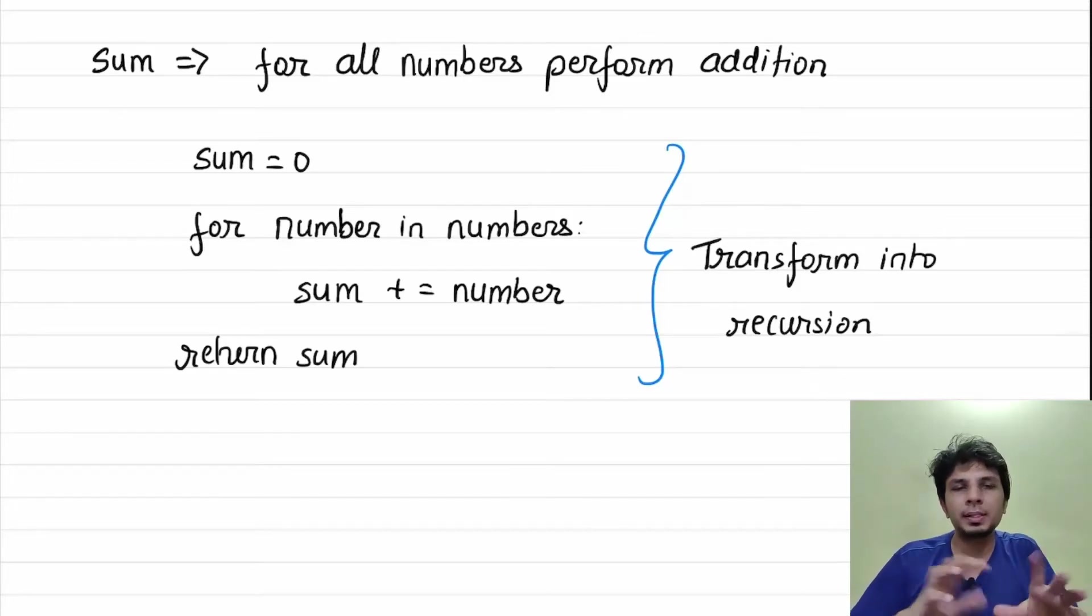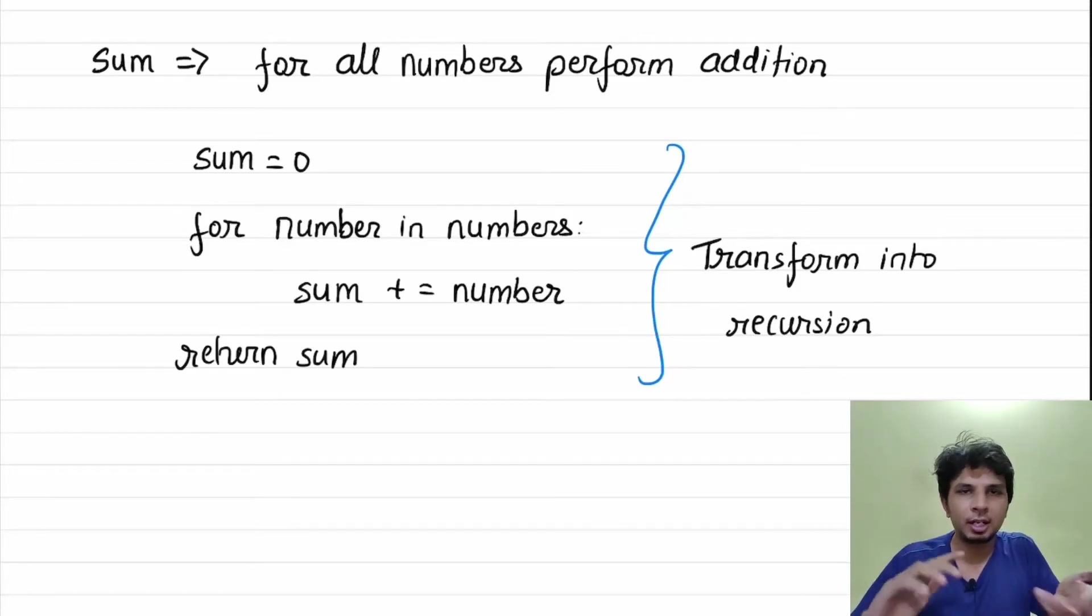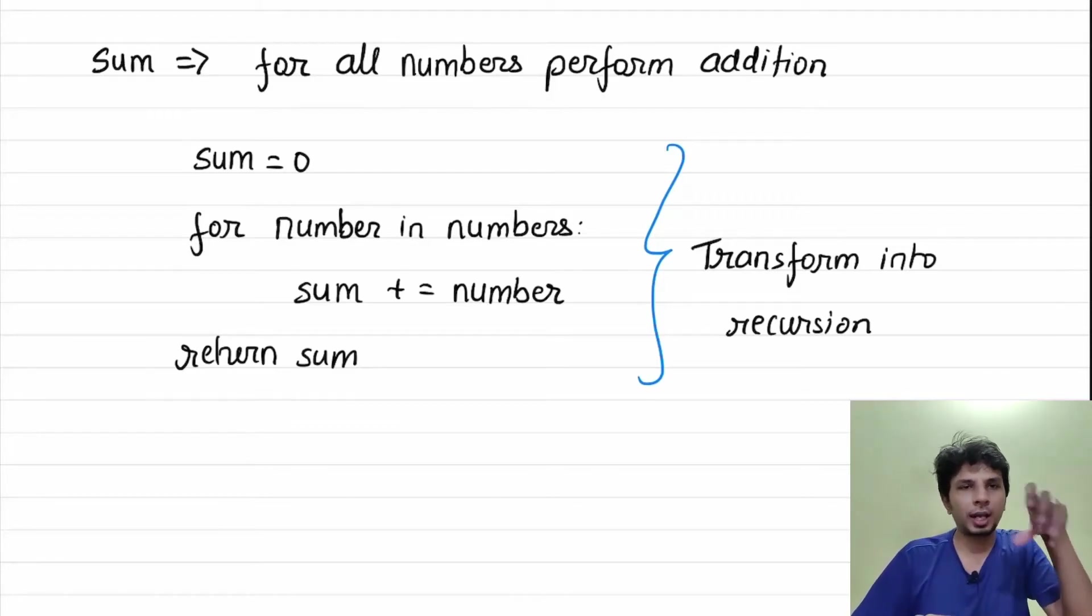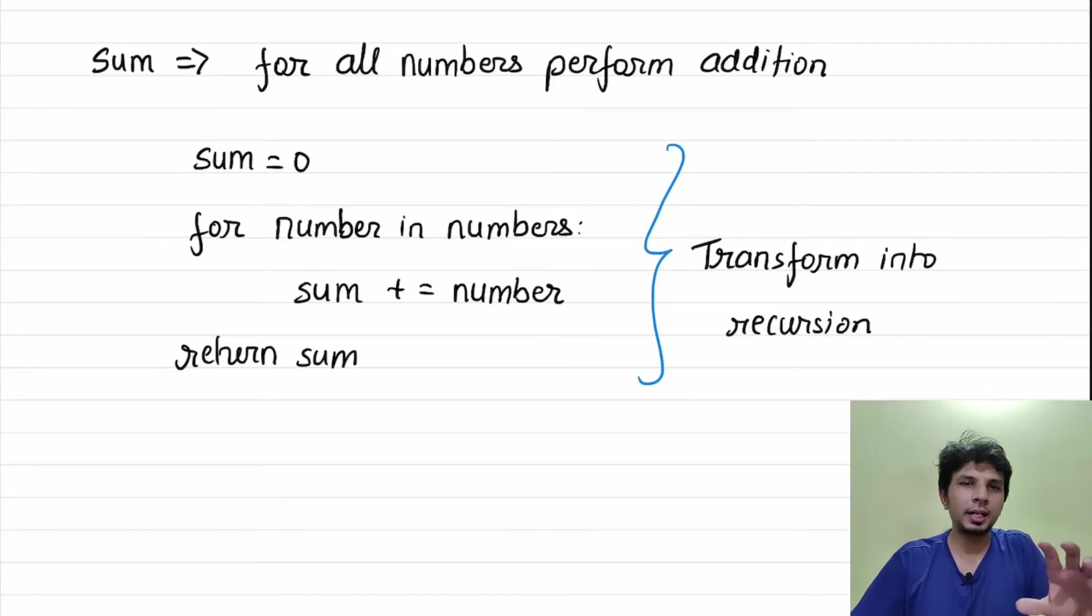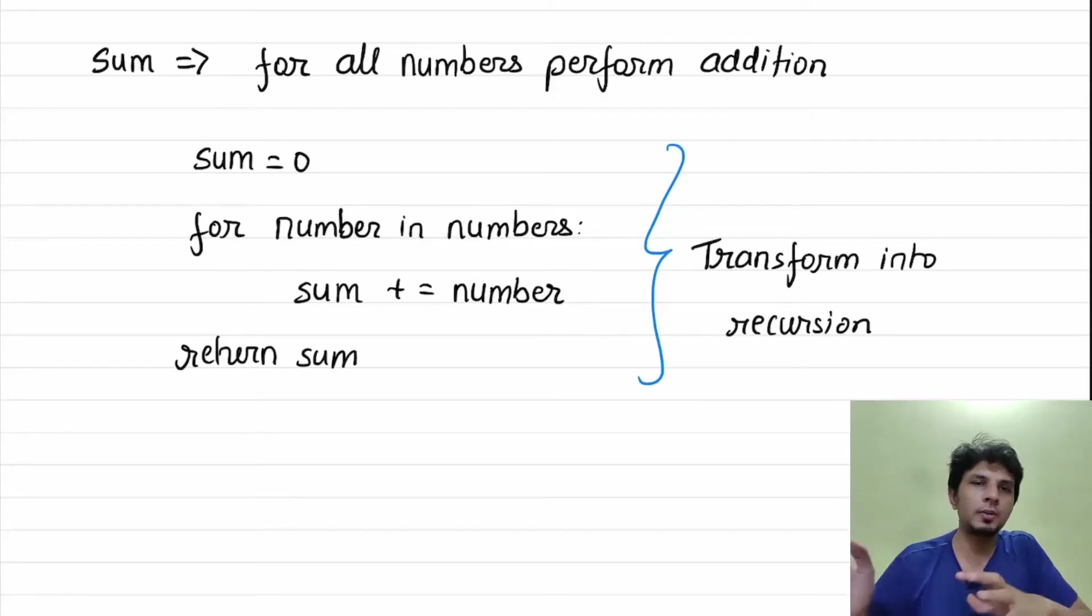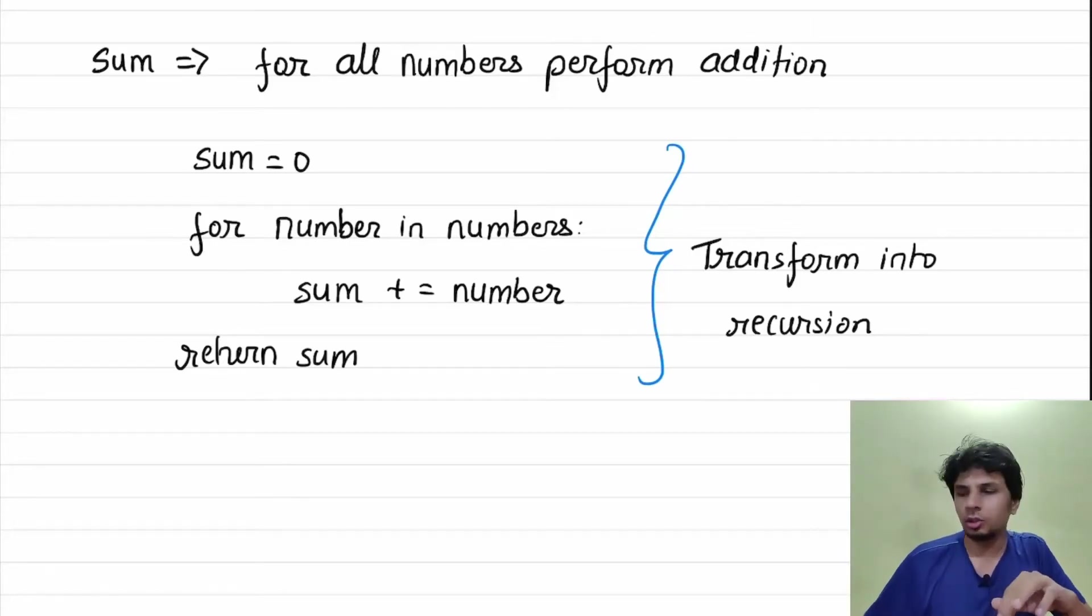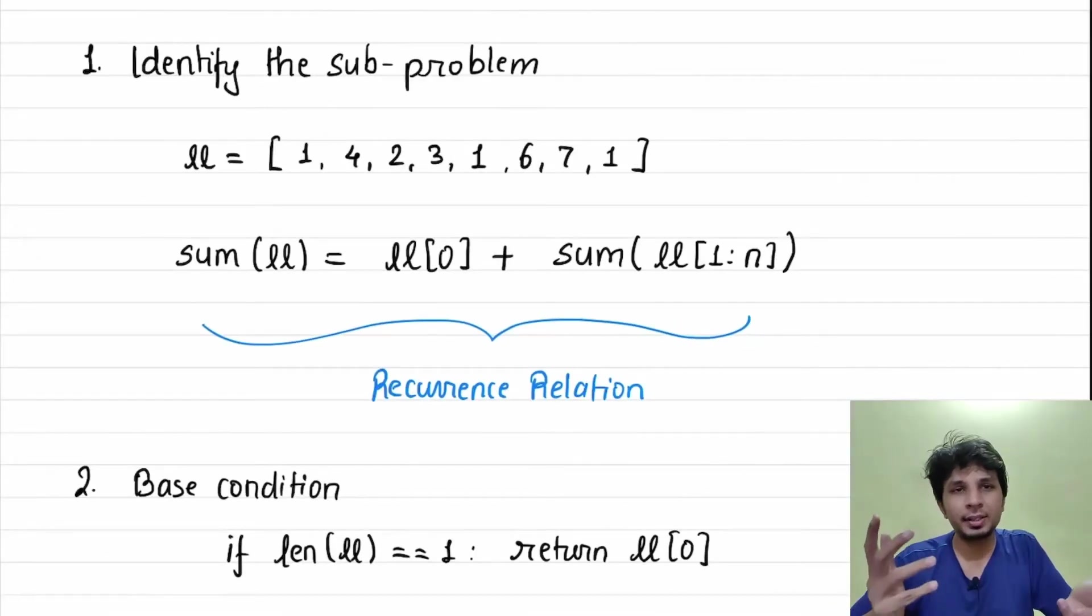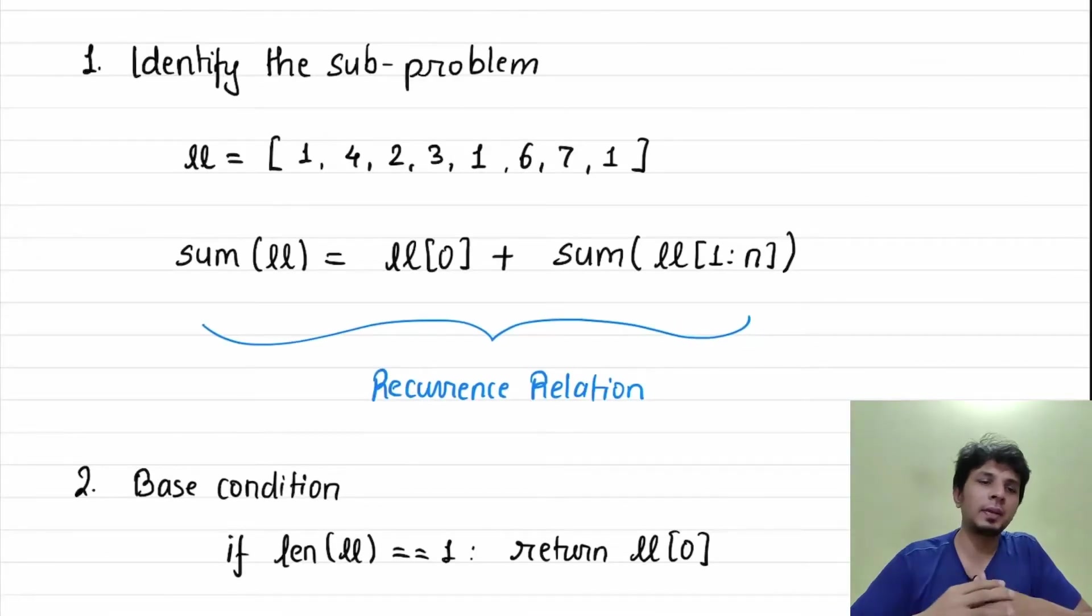So what we have to do is we have to translate this simple looking linear iteration of a list into recursive function. Like any recursive function, what we have to do is we have to identify a sub-problem which resonates with the actual problem.